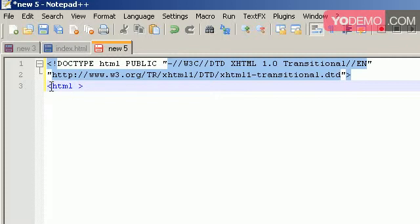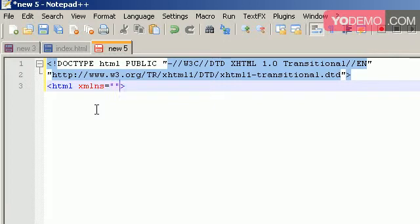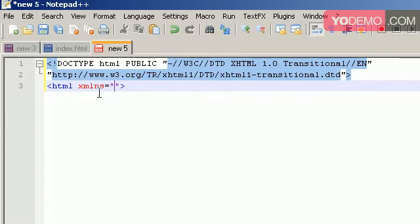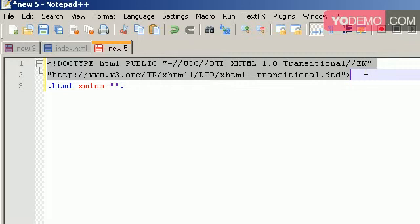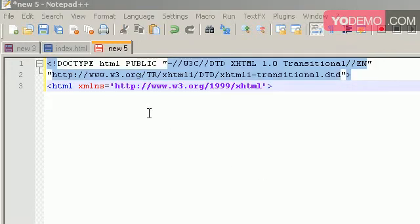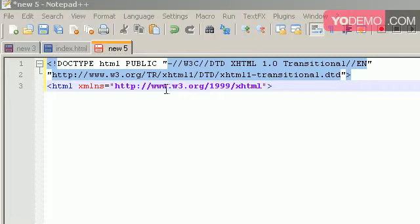Once we type that, we also want to type XMLNS equals, and we have a URL. So the XMLNS stands for XML namespace. And you really don't have to worry about this right up here. All you have to do is know how to type it. It's just prerequisites. It's just a thing that's in our way. So we have to just knock it down so we can finally get into the HTML code. So in those parentheses, I have to put http://www.w3.org/1999/xhtml.